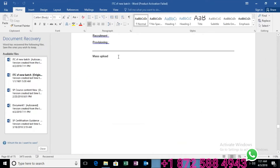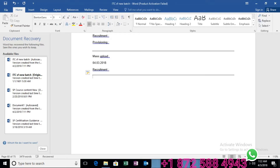In this recruitment module, we always say 'candidate' not 'employee' — that's the difference. In employee central we say employee, but here in recruitment we say candidate, who is appearing for the interview. Recruitment is the process of identifying the right candidate in our company to fill a vacant position. It starts with posting advertisements, and this module deals with identifying and selecting the right candidate.